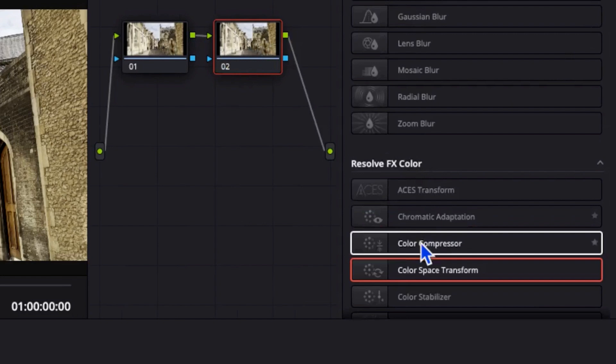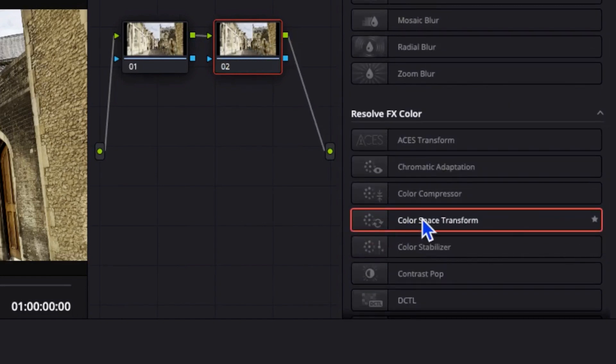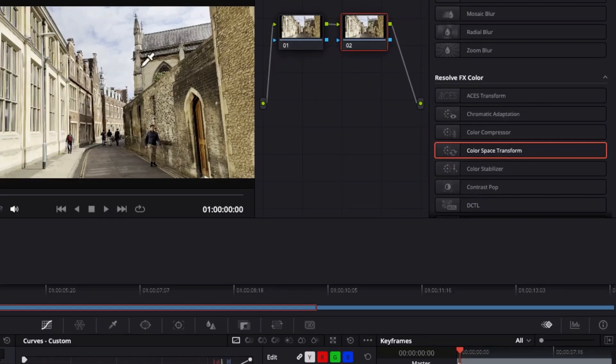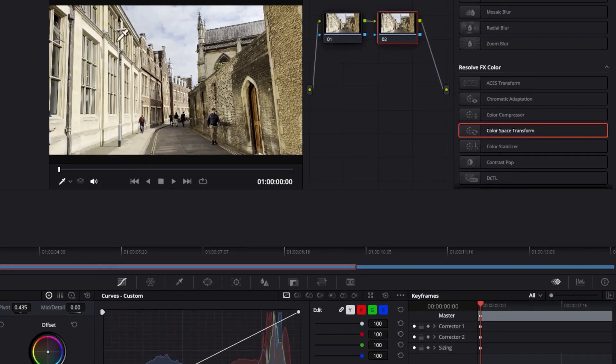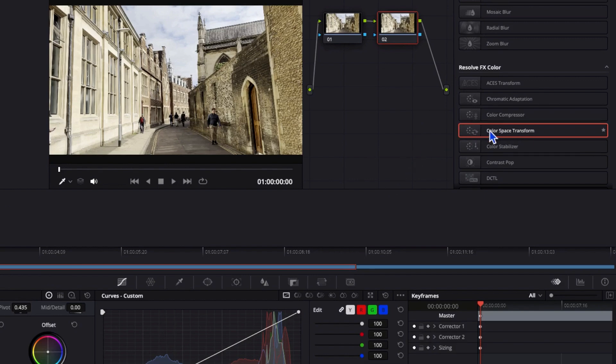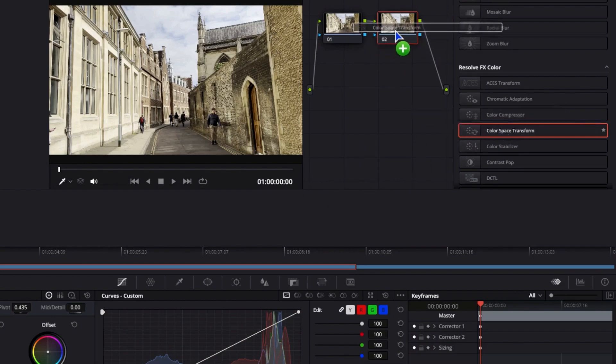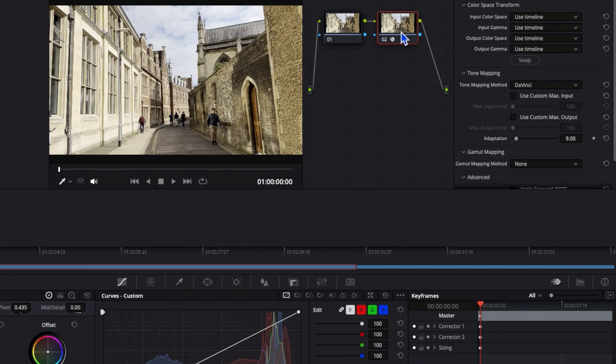And we're looking for this color space transform effect. Now, the good news is that I'm using the free version of DaVinci Resolve. So this color space transform is available on the free version. So don't worry about that.